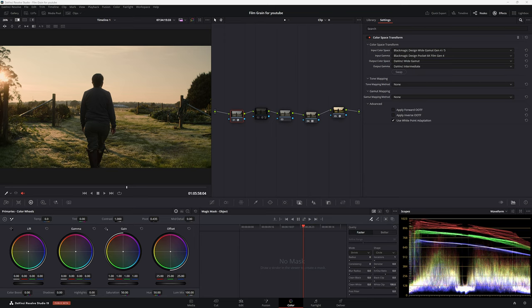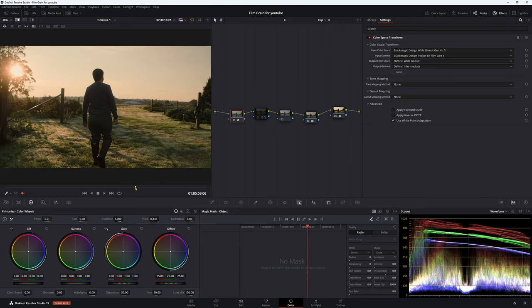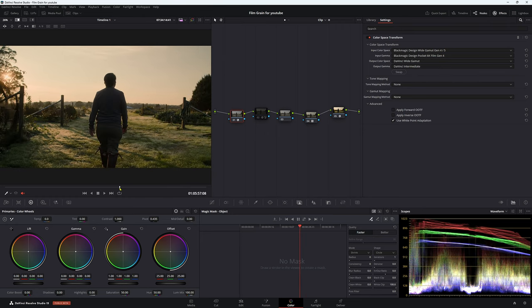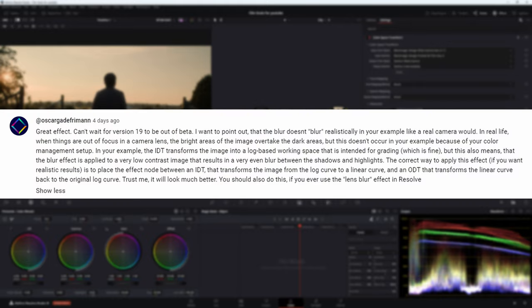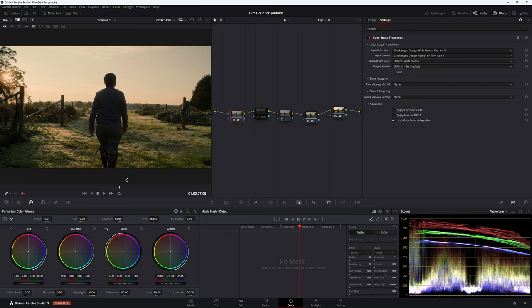So the other week we were talking about how to do DaVinci Resolve 19's OFX defocus background trick. Today I'm going to show you a better way to do it to get a much more pleasing result. This came about from a comment which I'll put up here below. It's basically saying we should be working in a linear space, not in a log space, when doing that effect because we're going to get better results when it comes to our gradient from dark to brightness or from dark to light.